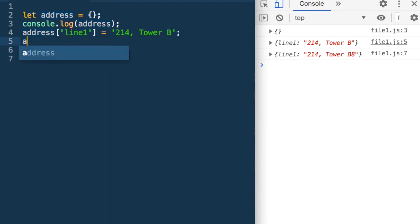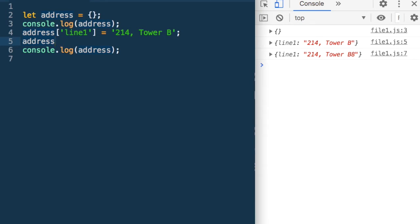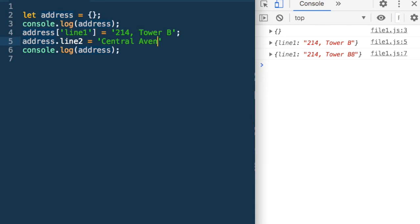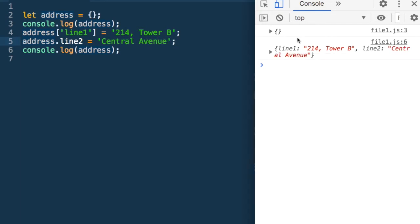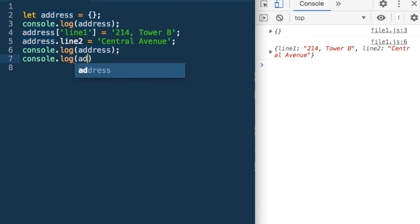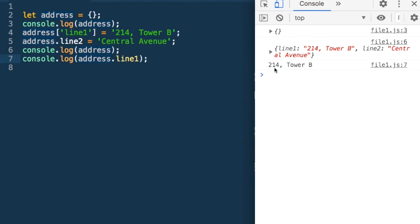I could also say address.line2 is equal to 'Central Avenue' — we can access and add it using dot notation as well. Now if I run it, it has line1 and line2, both behaving in the same fashion. We can keep on adding more and more such fields. So we can access, modify, and add fields to this JSON.